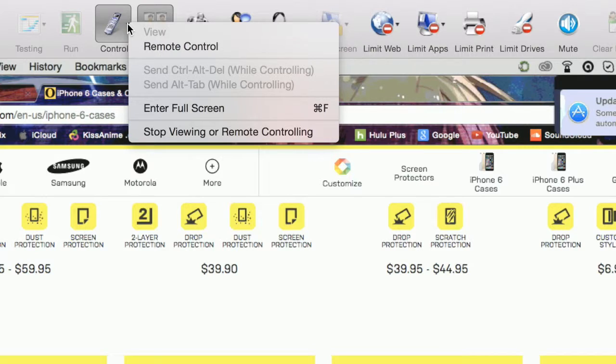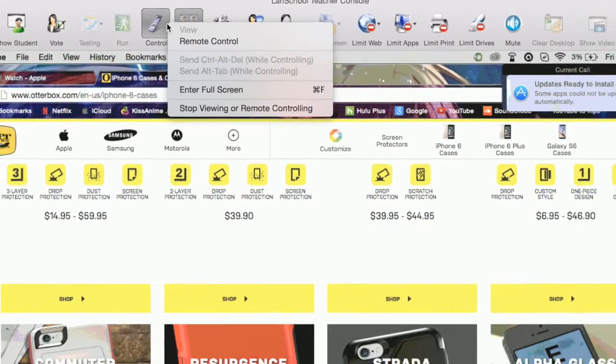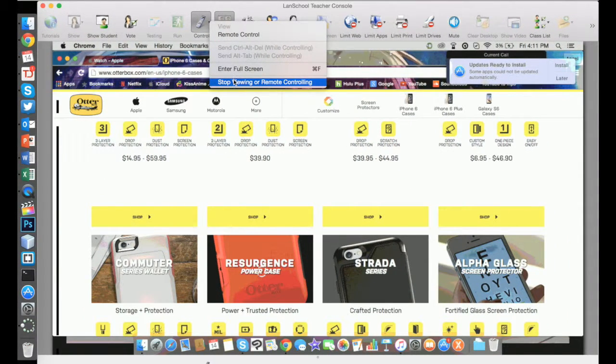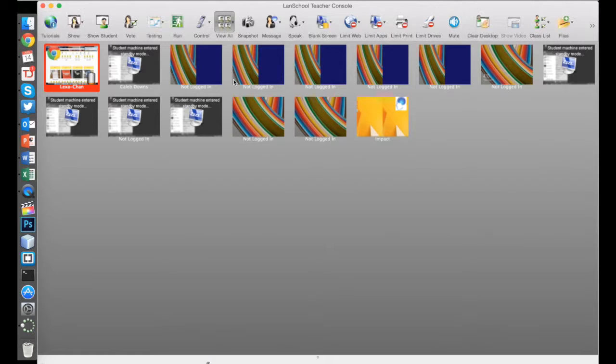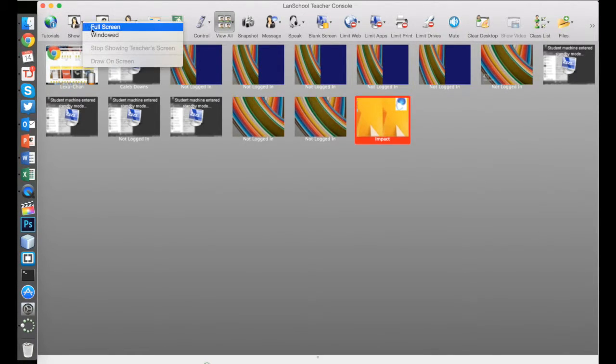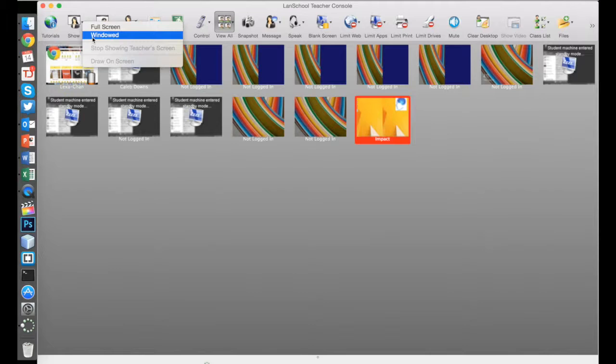You can also use these options to take over their computer and show them how to do something. You can also show your screen to the whole class with the show button. Make sure you've loaded your class list so you're not sharing your screen to the whole student body at once.